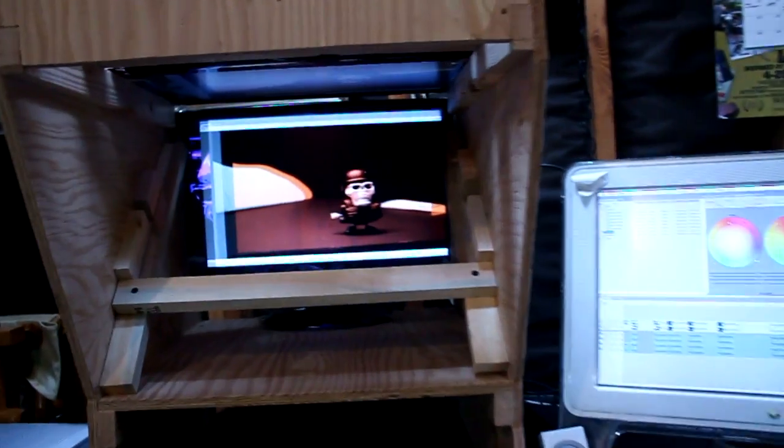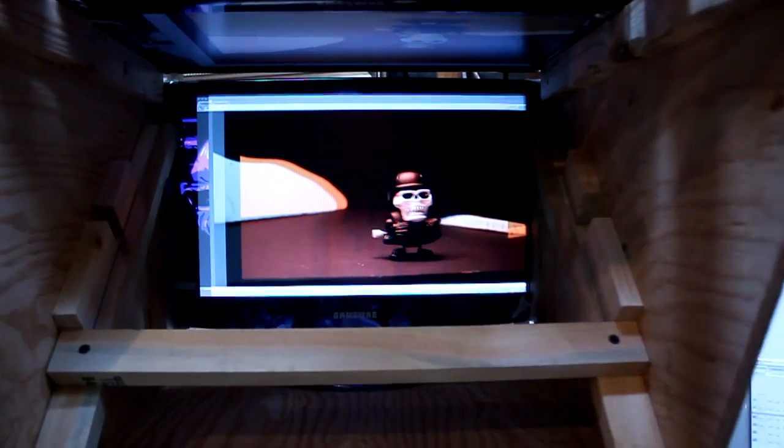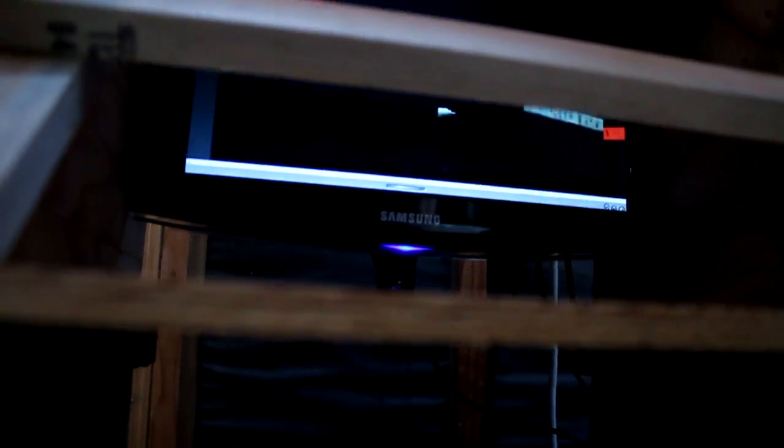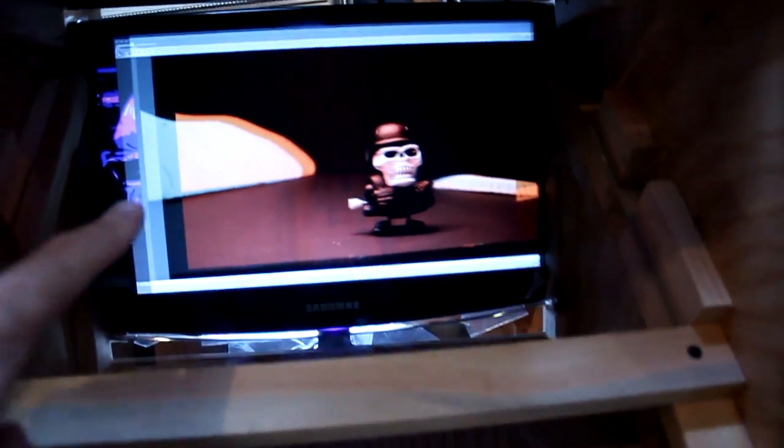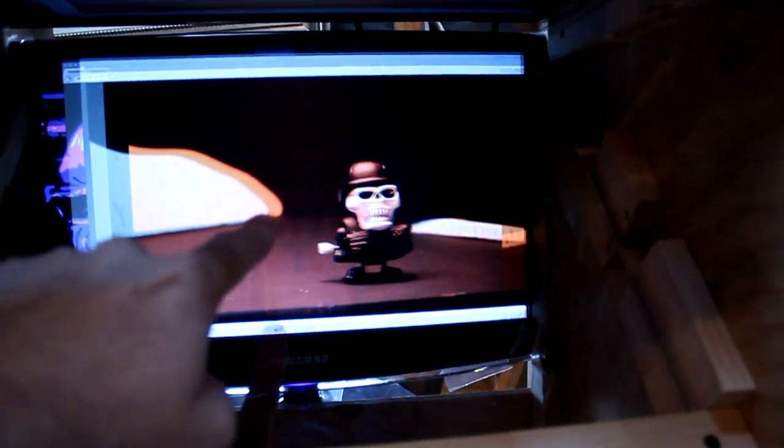The way the Vizard works is you have two monitors—one here and then one back here—and then you have a 50-50 glass right here.